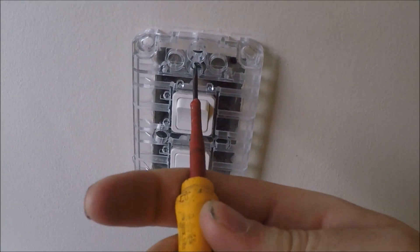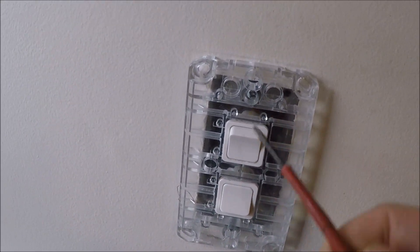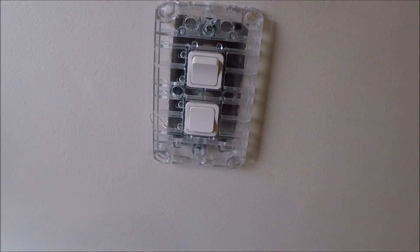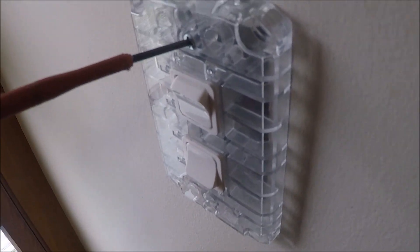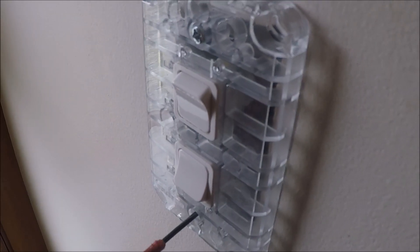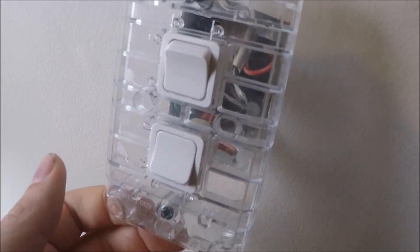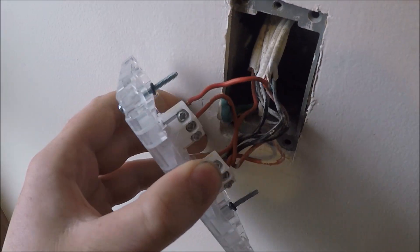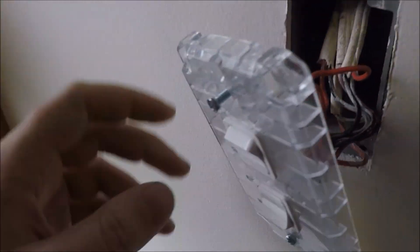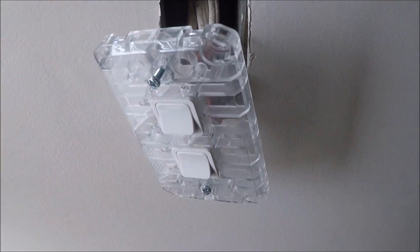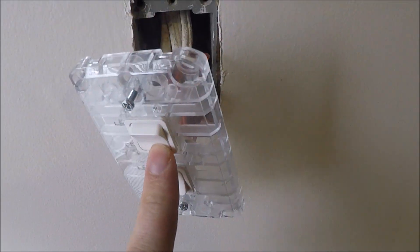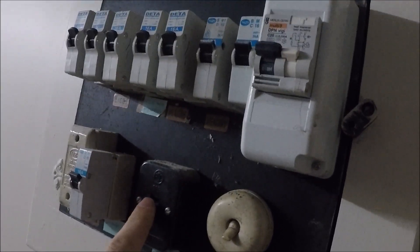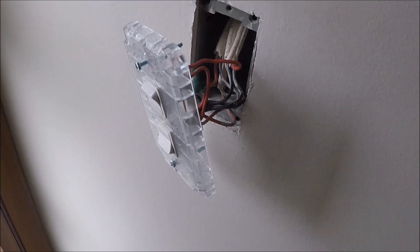Next thing you want to do is unscrew the two screws from the flush box. Once it's done, if you haven't already, kill the power. Do not touch any of these cables on the back. The best way to do that is to turn your lights on, go to the switchboard and switch either the main switch off or lighting circuits, these six amp ones, until the lights turn off. Once you switch the breaker off...